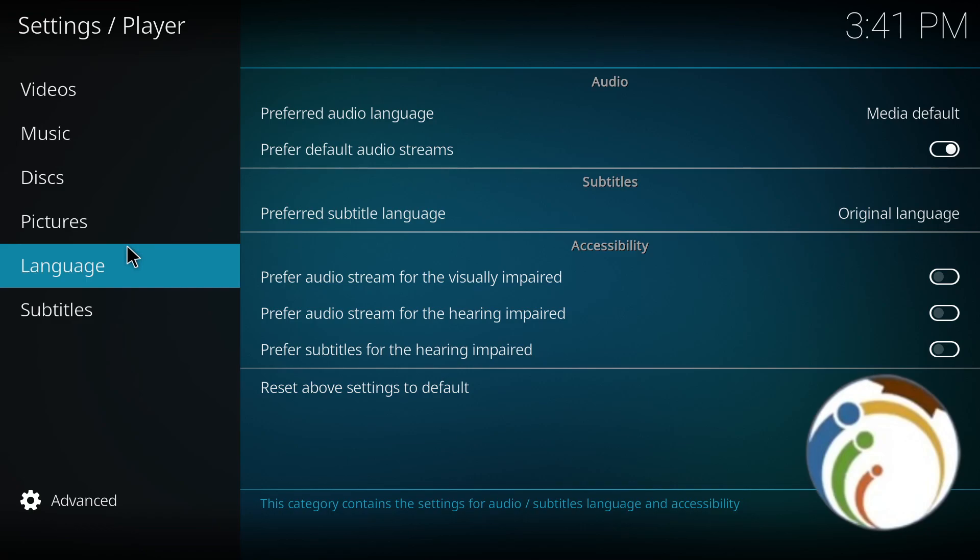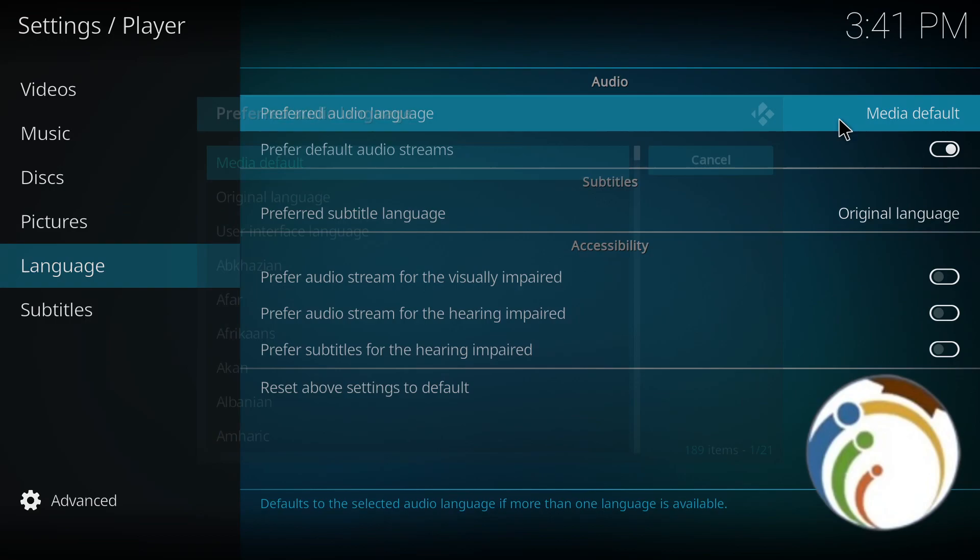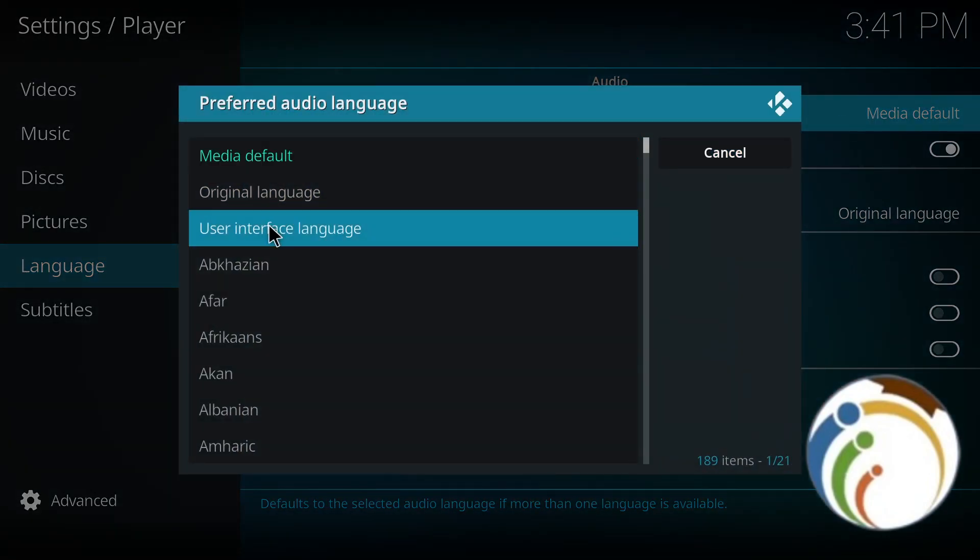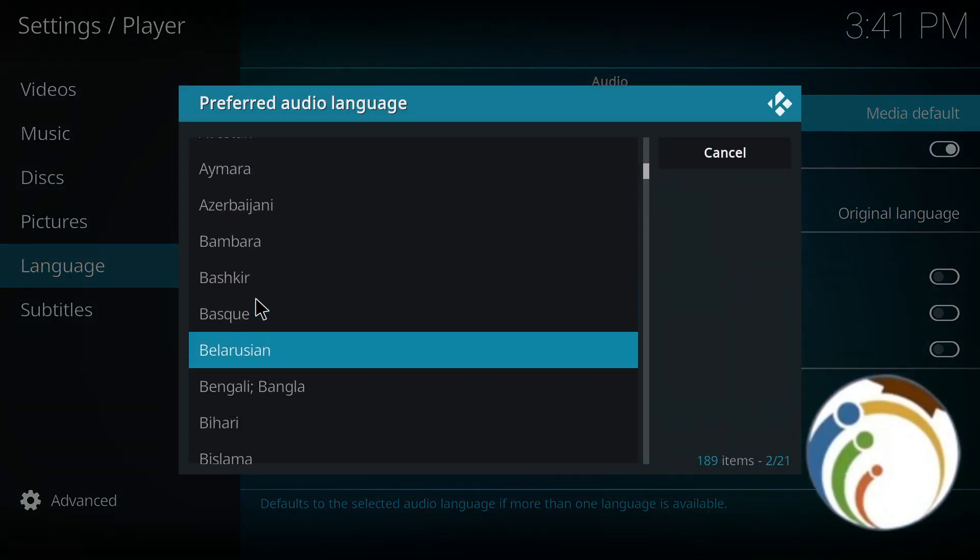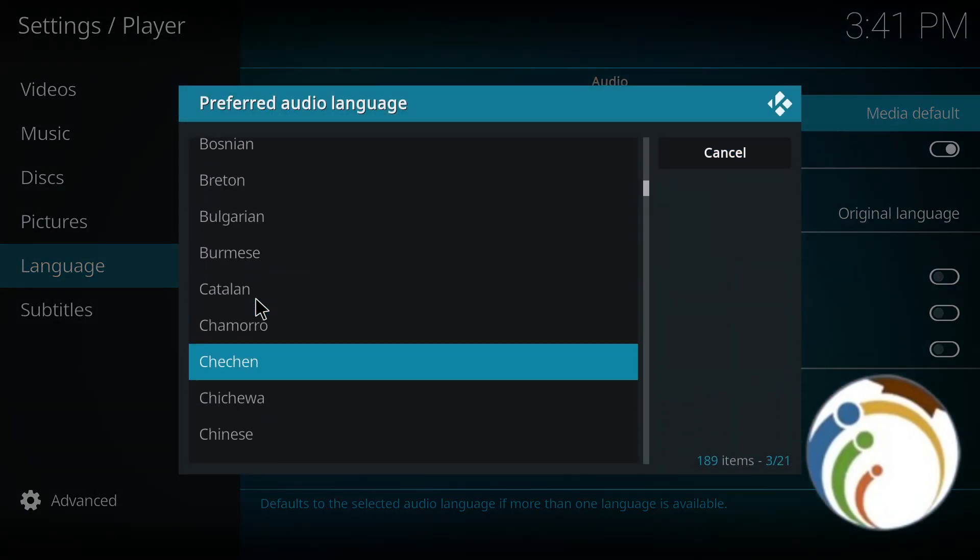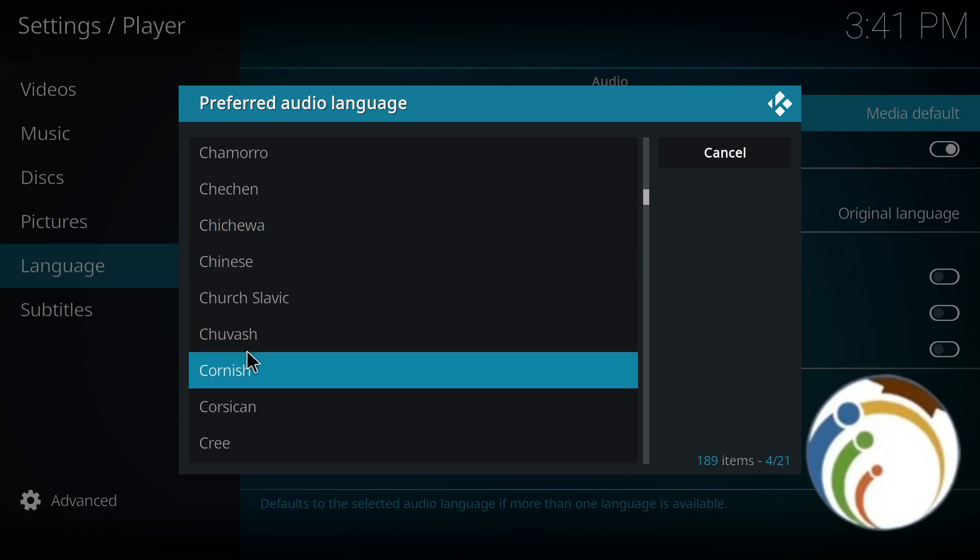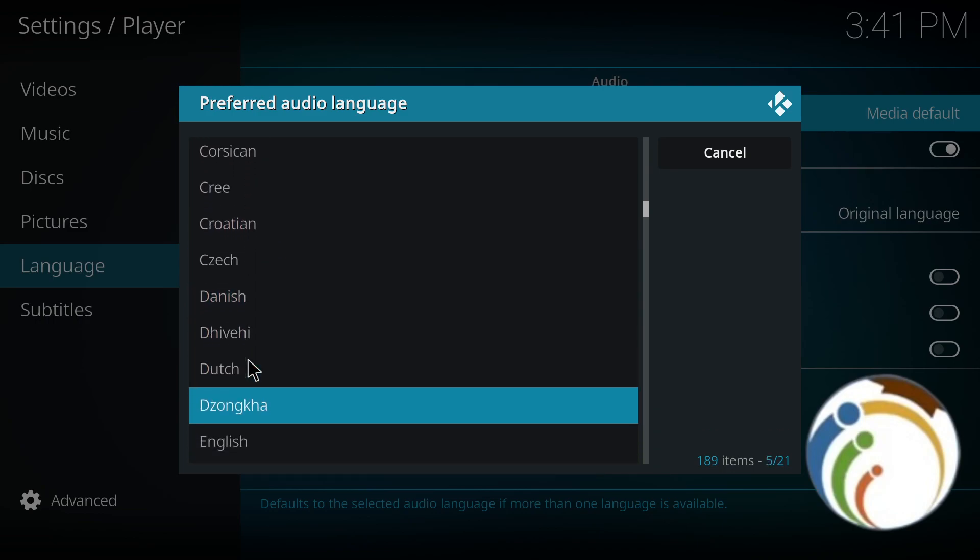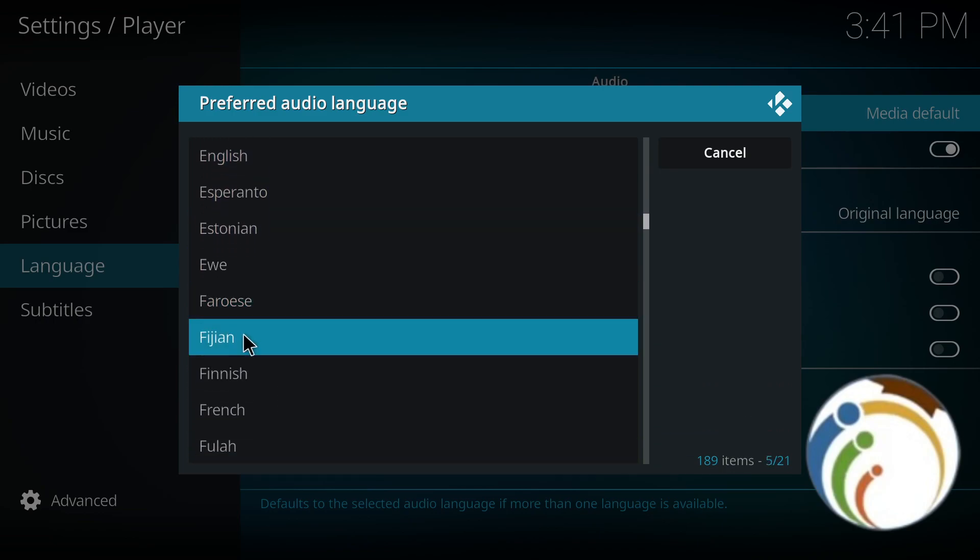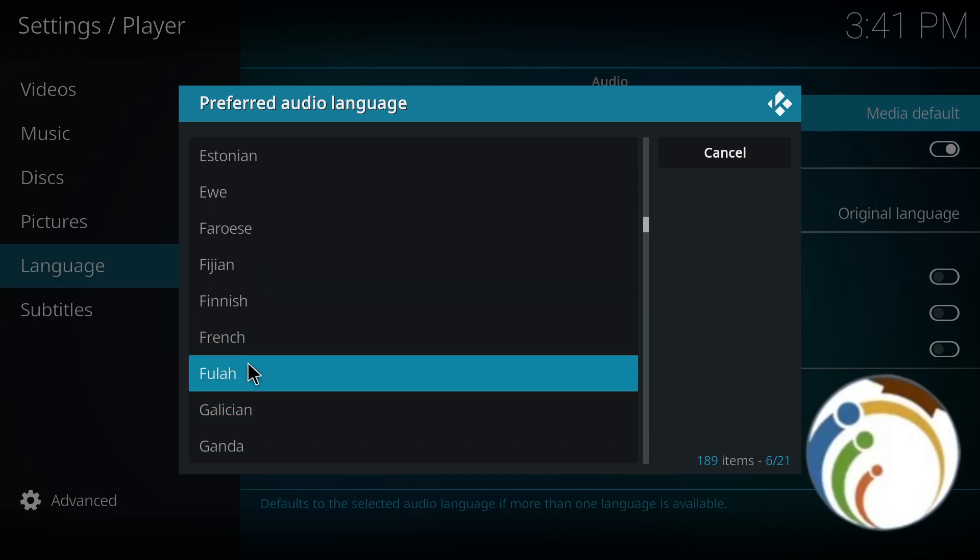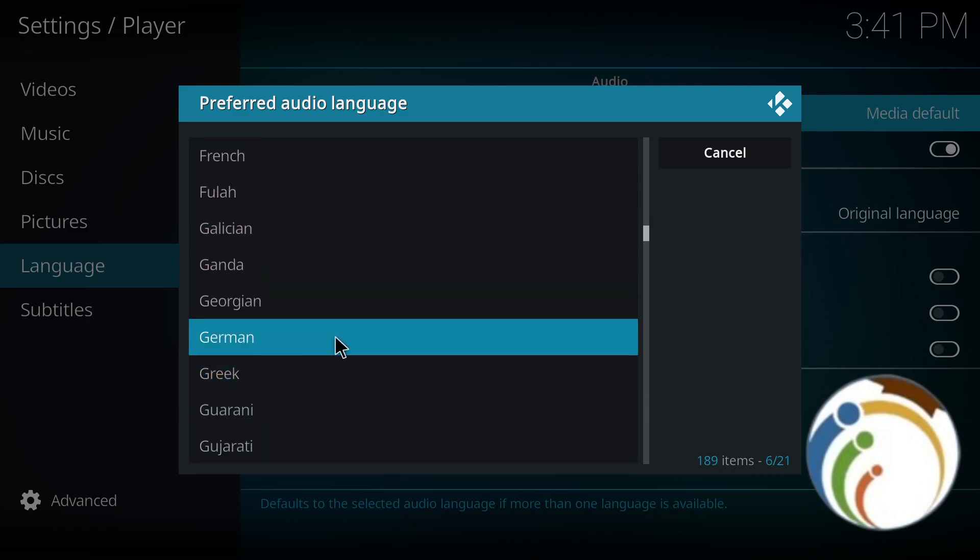On here, on the Preferred Audio Language, click on it. You can see I started to change any language that I want, like Chinese, Dutch, English, French, German, and anything that you want.